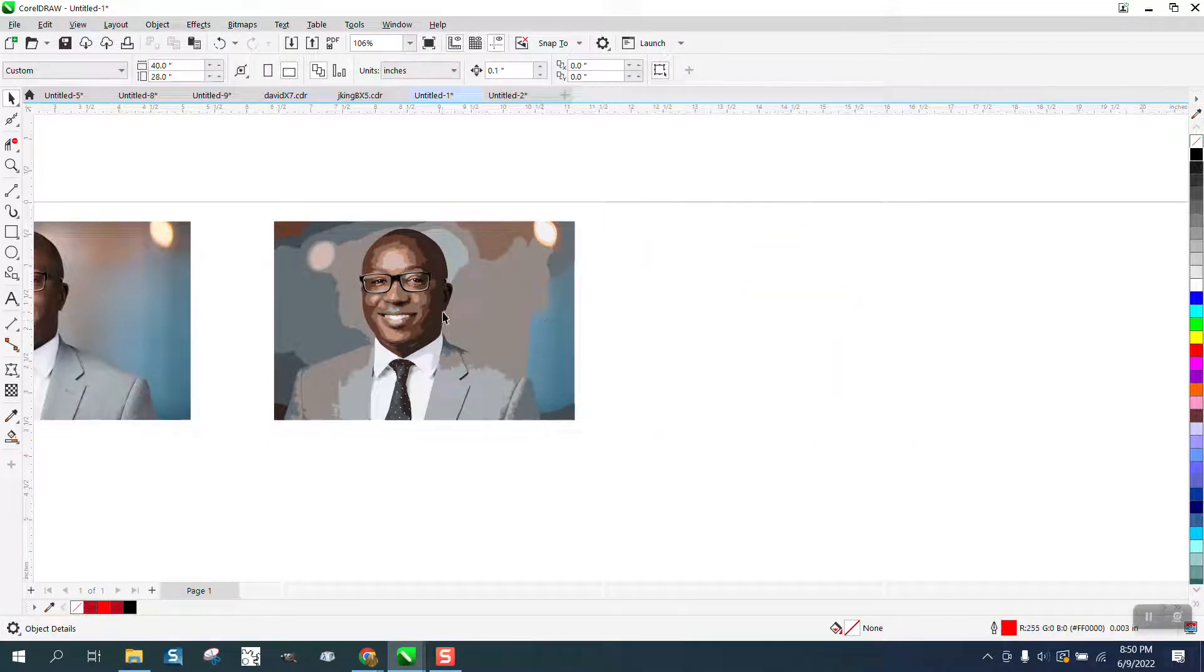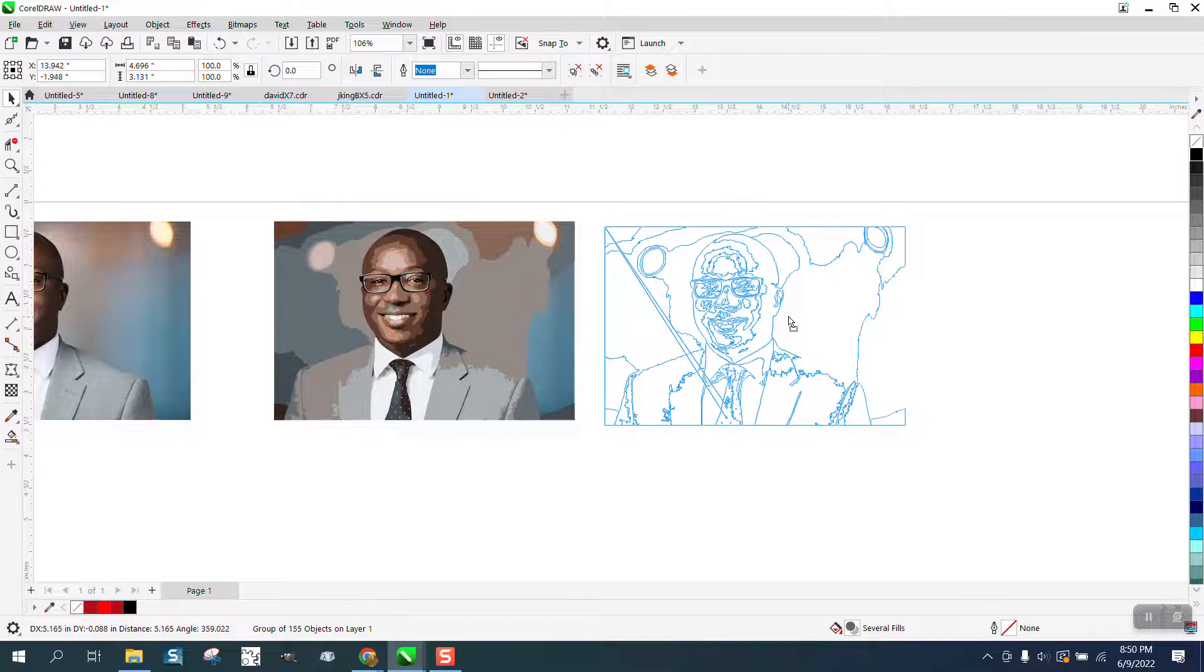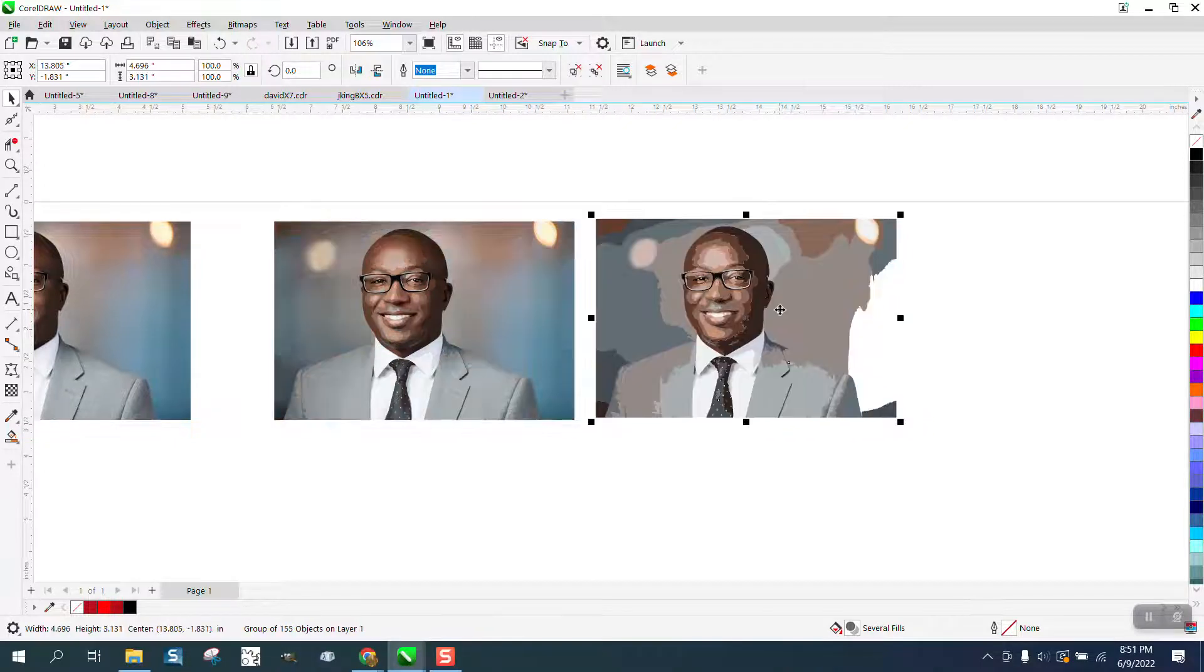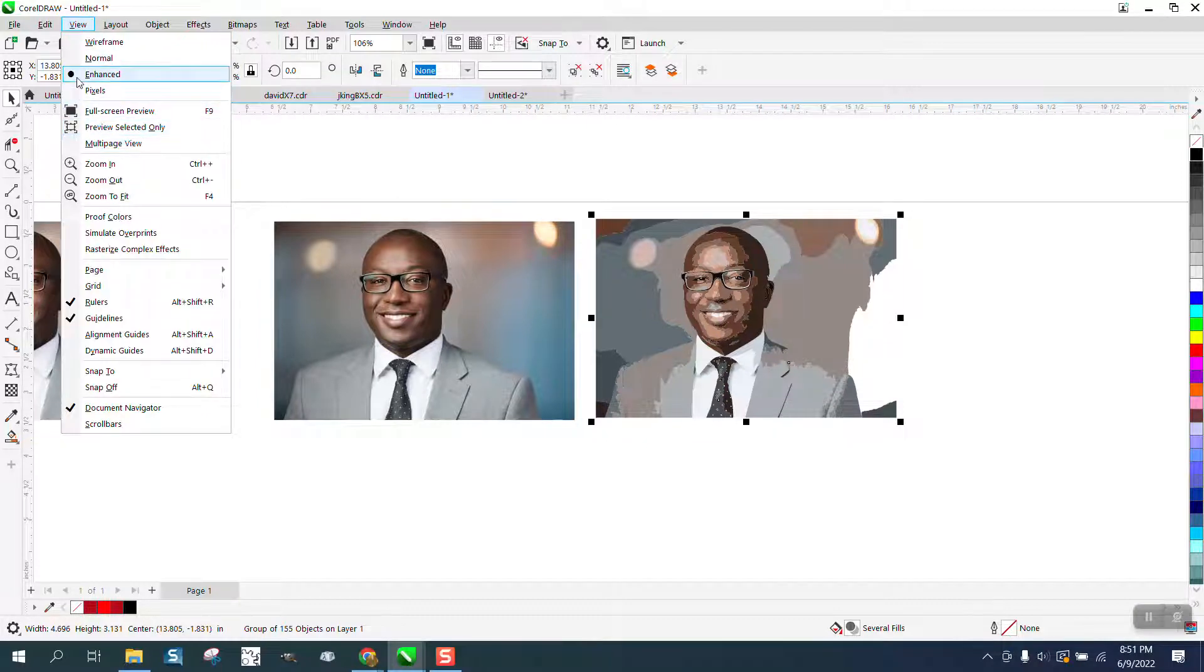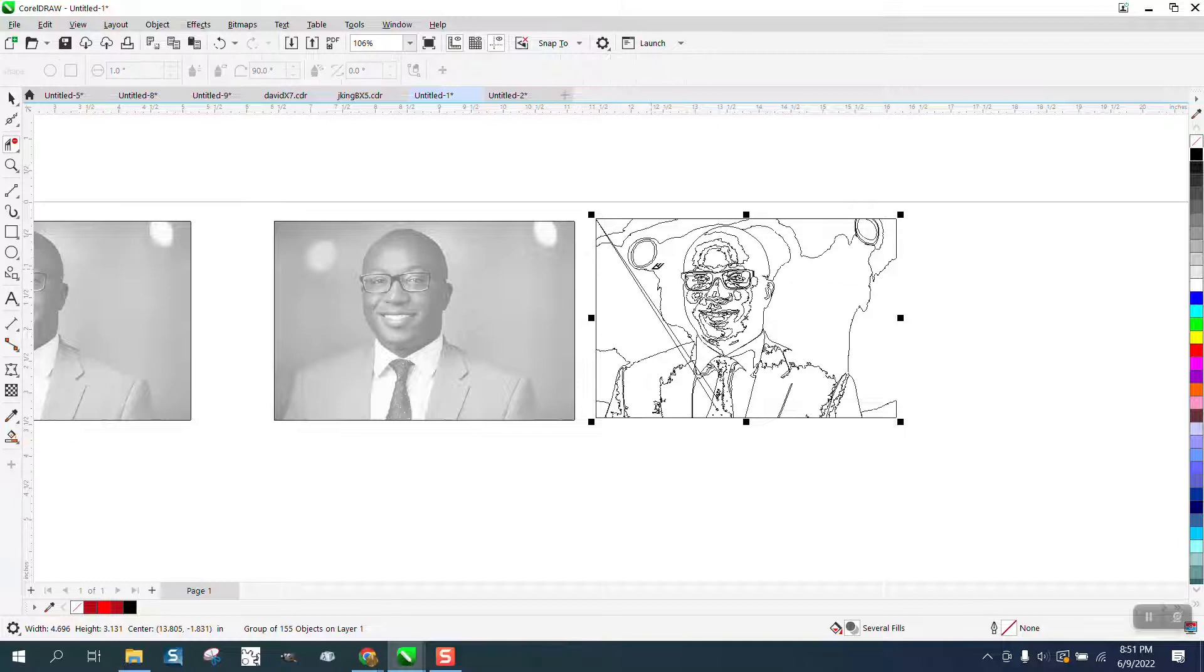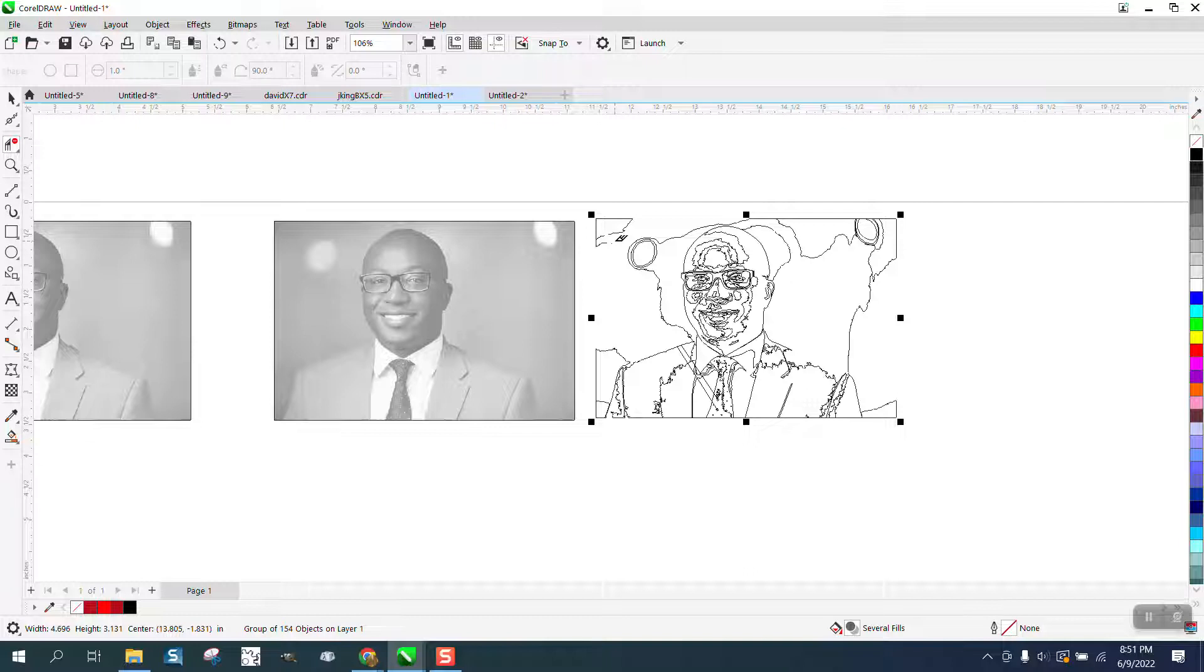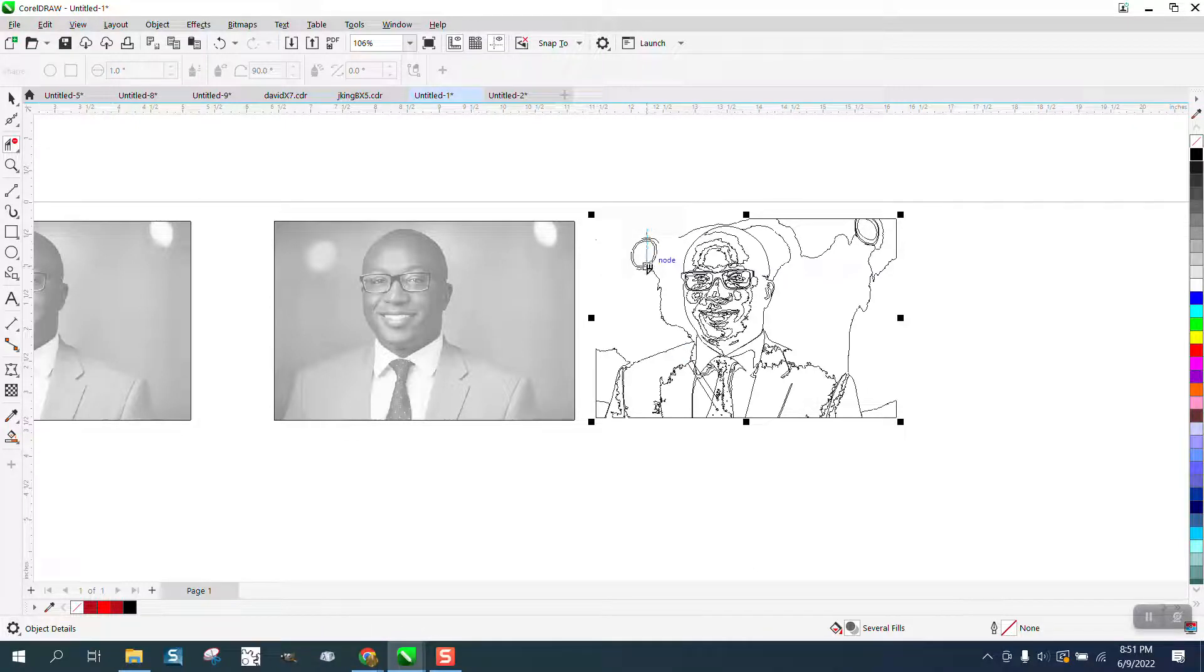Once it hits 100%, we're going to delete this guy and move our traced version over. I see there's a problem, so we're going to look at View and Wireframe. I can see some lines that are going to cause this problem, so I'm just going to delete these lines. They're probably part of the outline anyway.